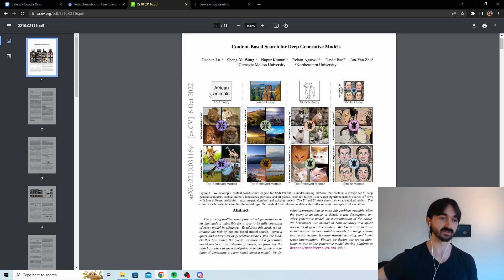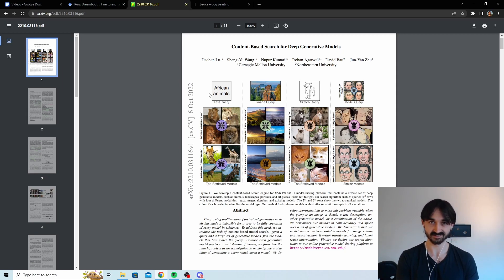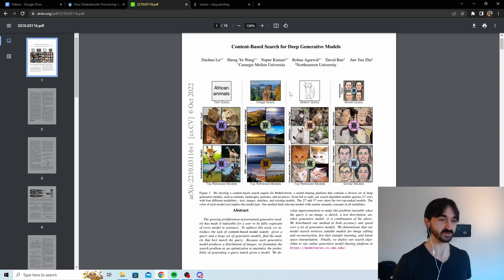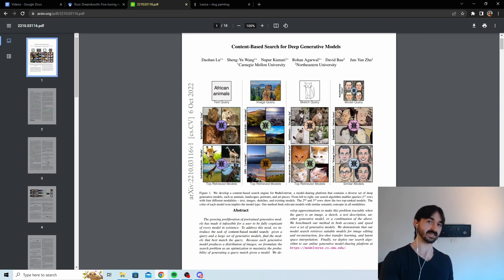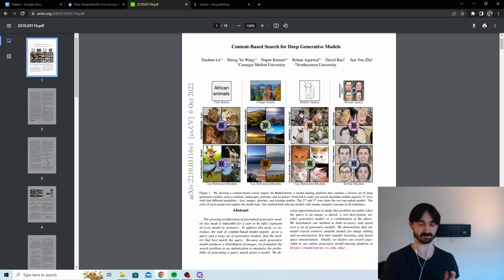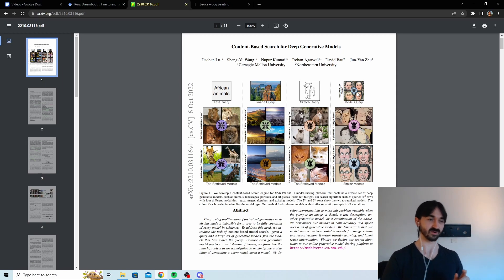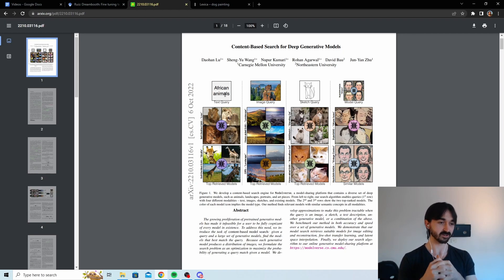And they found that you can use text, you can use images, you can use sketches, or you can even use a model itself to search through the space of all the models to find a similar model that exists already. And I think that's pretty cool. That's something that could be really useful and effective.